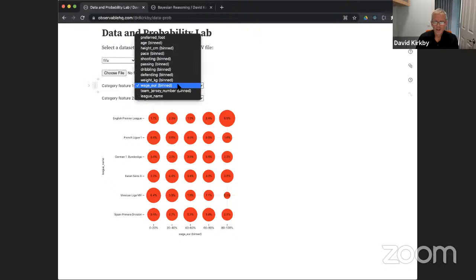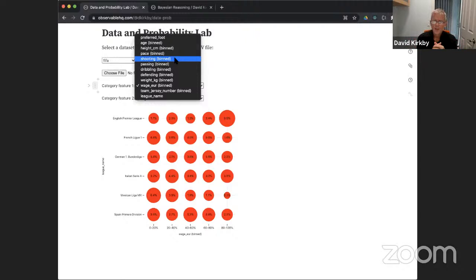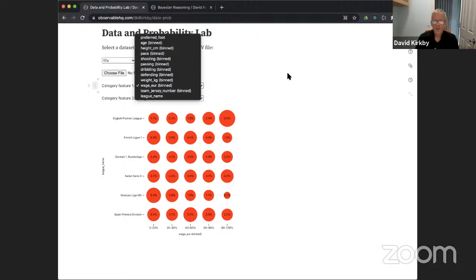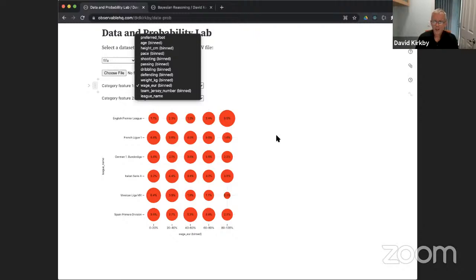There are also a lot of continuous variables in this dataset. To work with them, you can turn a continuous variable into a discrete or categorical variable by binning it. There are two ways to bin: you can make equally-spaced bins between the minimum and maximum, which works well for some distributions. But a better general-purpose approach, especially for variables with a large dynamic range or long tails, is to bin by quantiles.